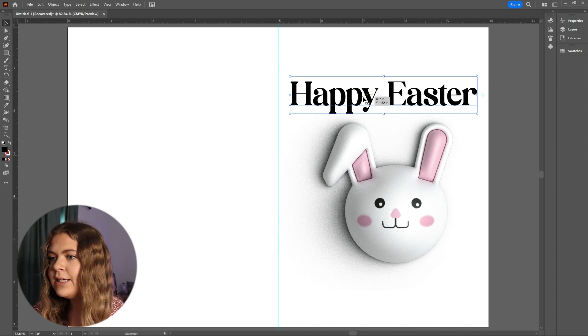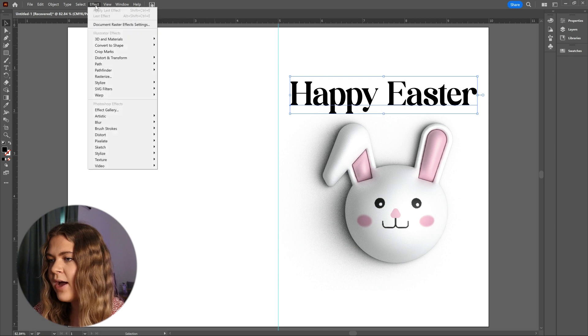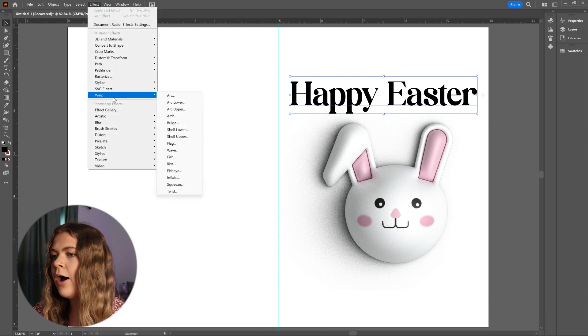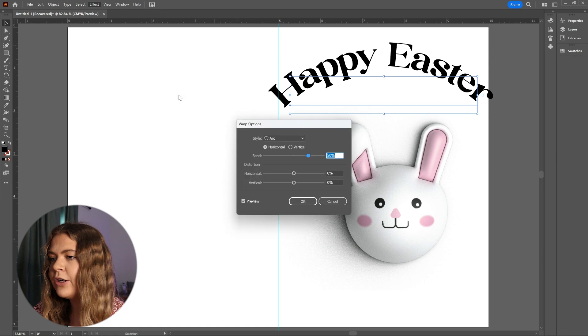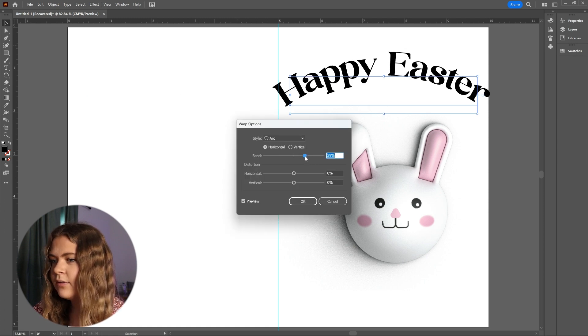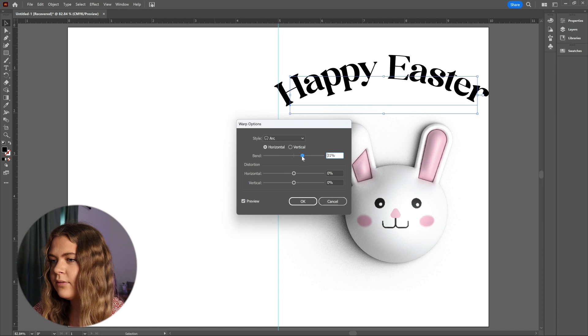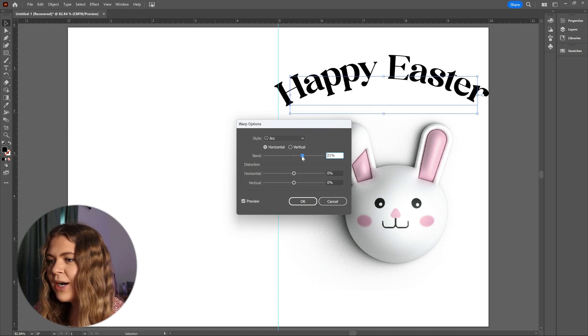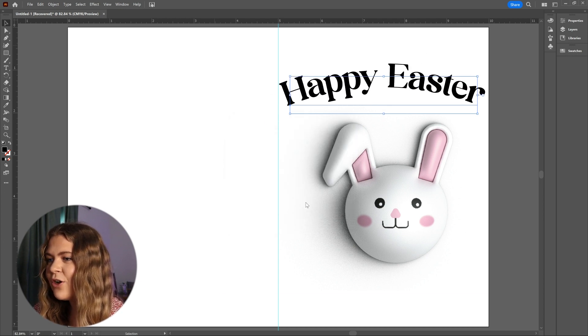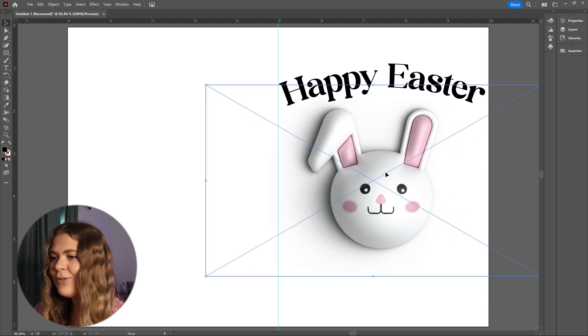So with my type selected, I'm clicking on the warp tool by going to Effect, Warp, and I'm going to select the arc option and adjust my slider until I get the desired effect. This looks pretty good right here, so I'm just going to click OK, and voila, we have our curved text.